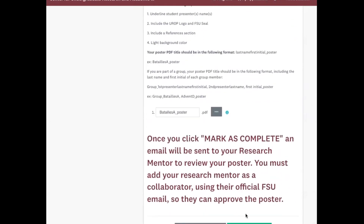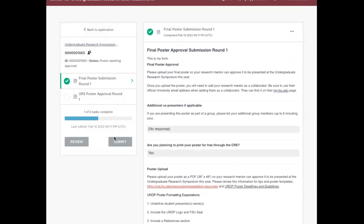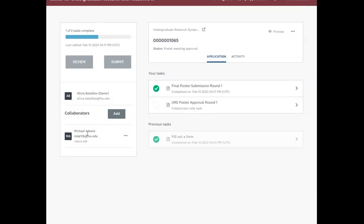Once I hit Mark as Complete, my research mentor will be asked to review my poster. One important point is that you must go back to the application — your research mentor needs to be added as a collaborator. I have already added David as a collaborator and he has accepted. There are notes in the written tutorial and in our other tutorial about adding collaborators, which also has a video tutorial. So I'm going to turn it over to David so that he can talk about how the research mentor approves the poster.